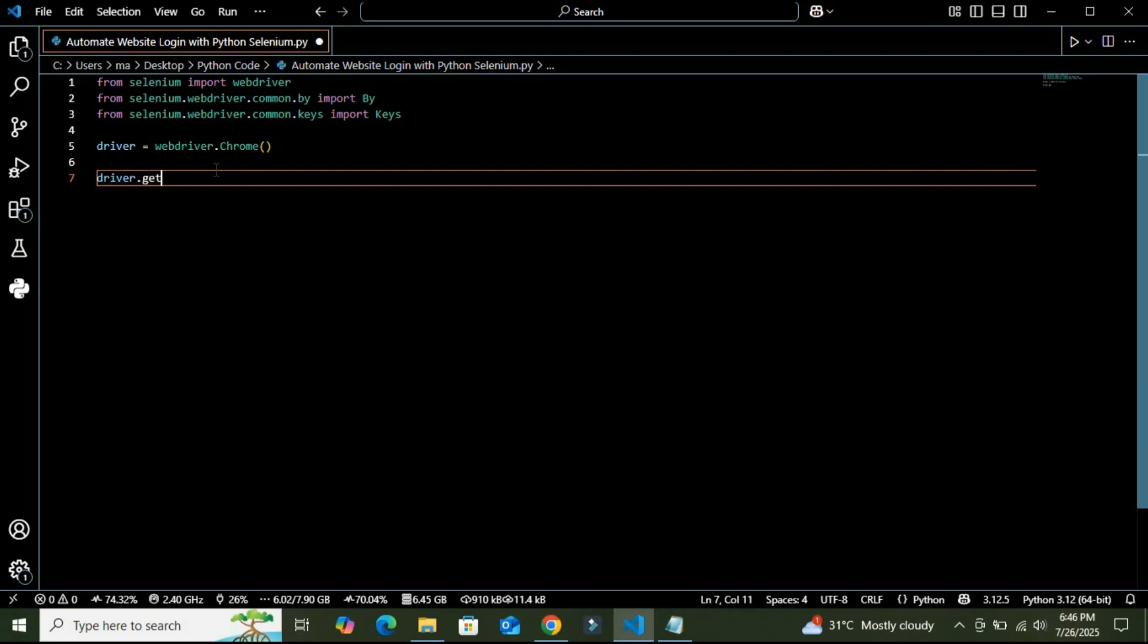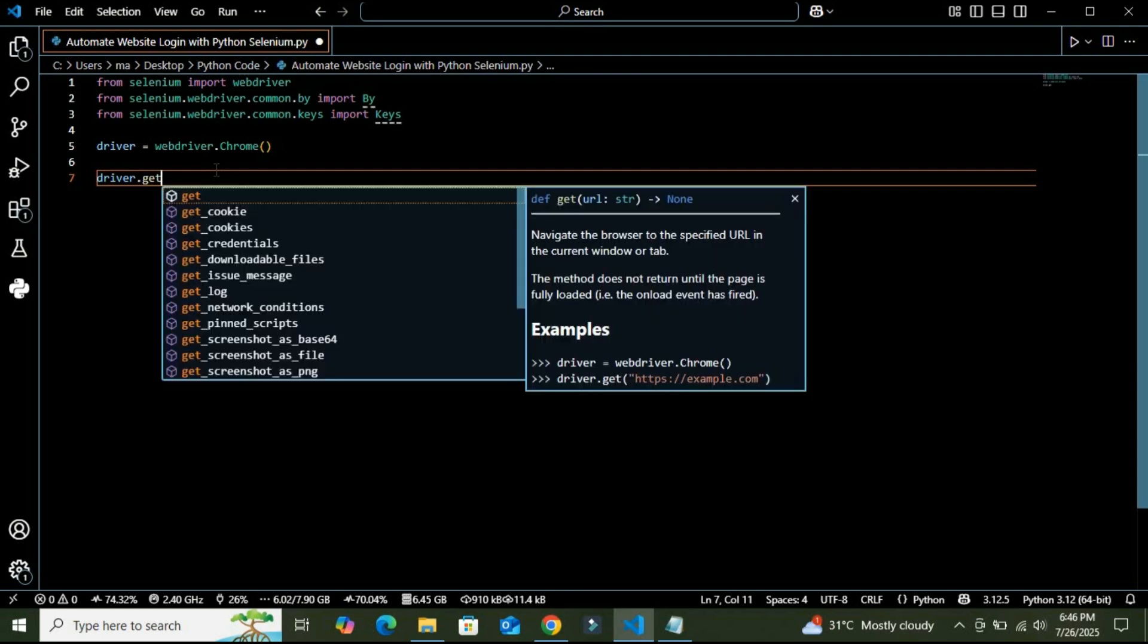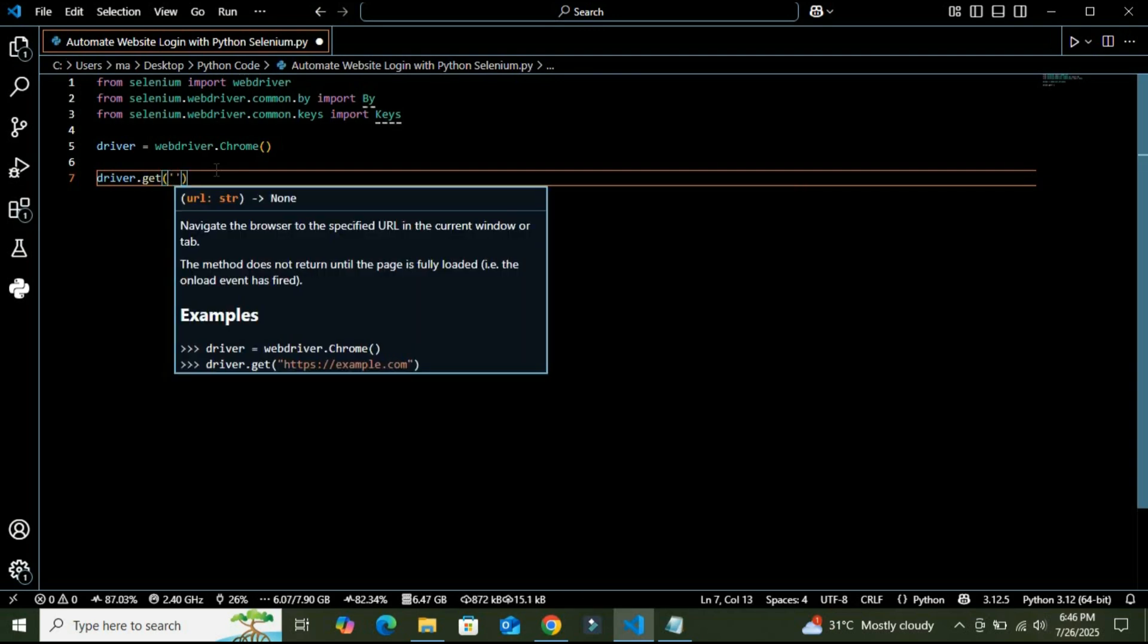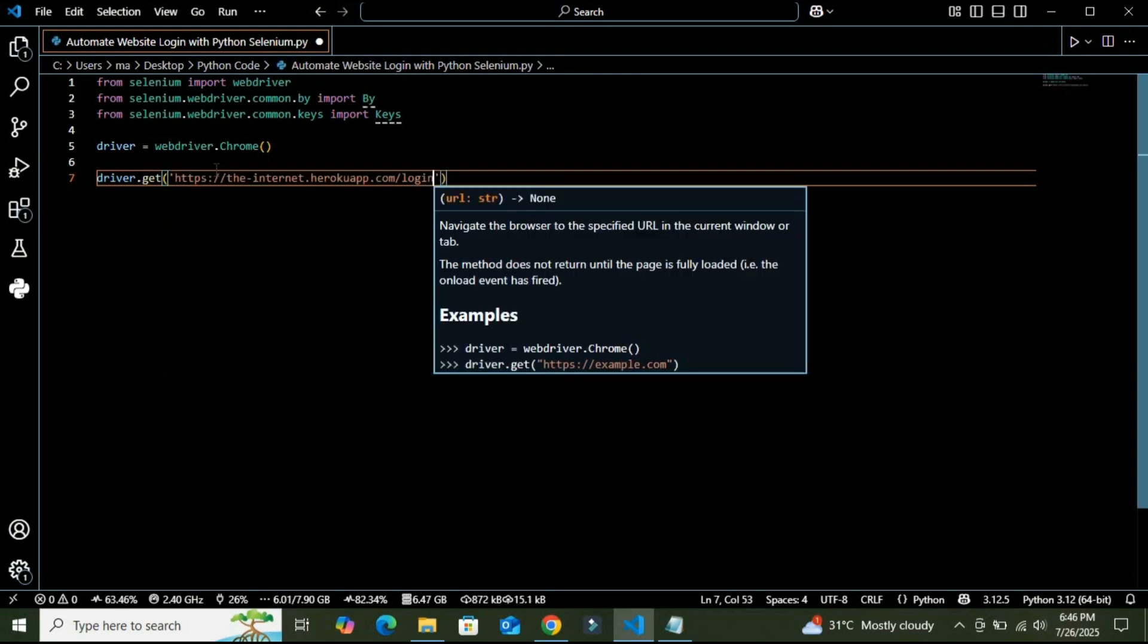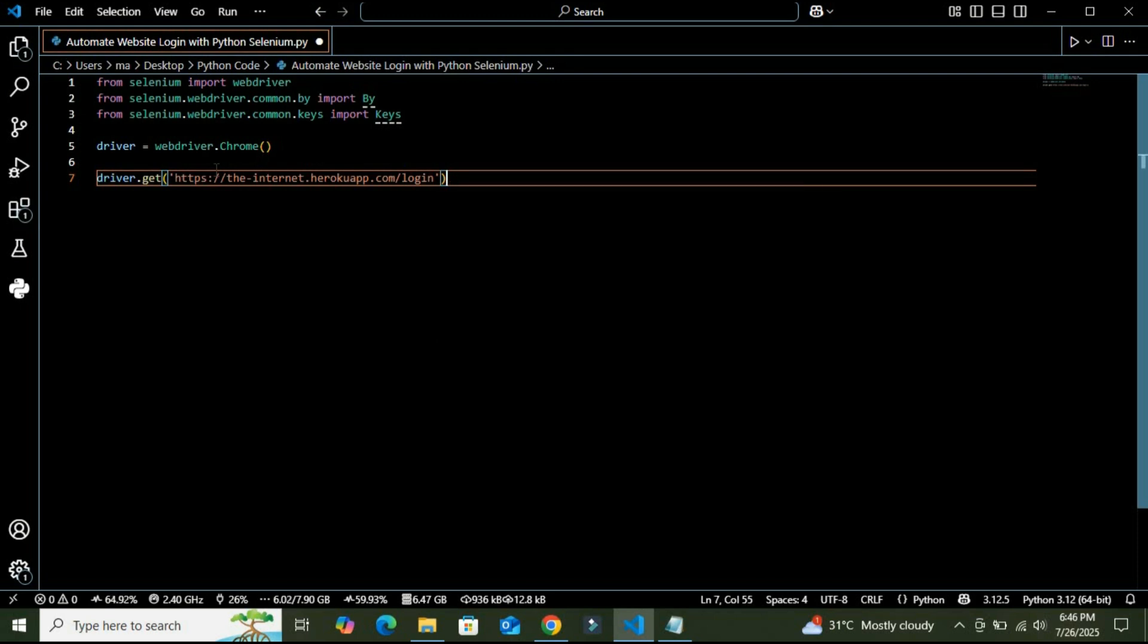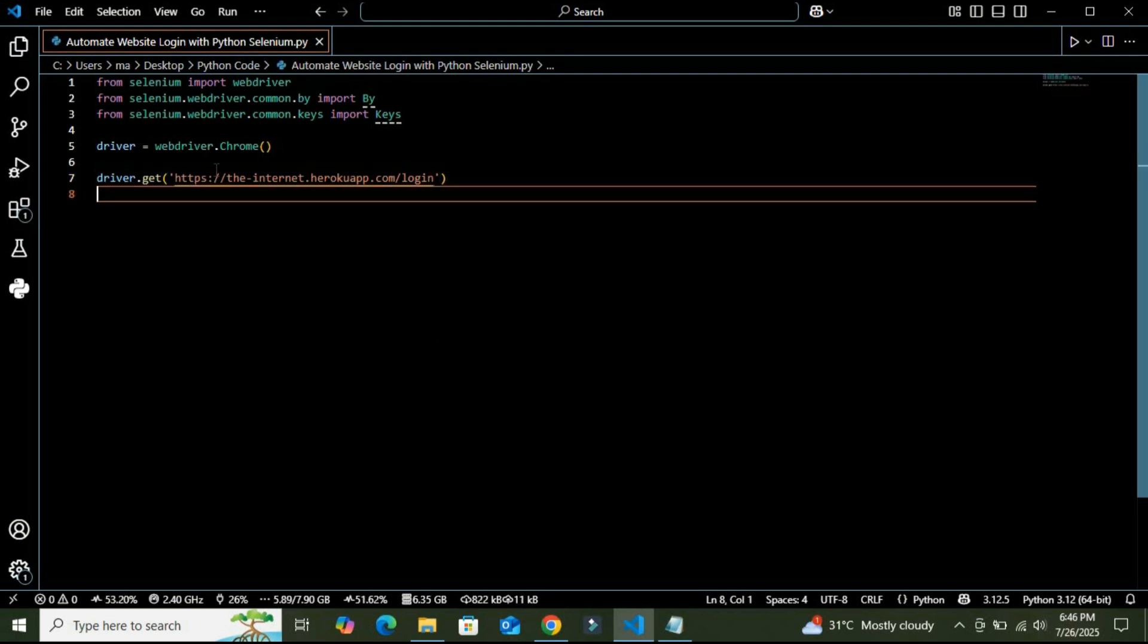So after this, I am going to use driver.get function, and in this I am going to insert the website URL, the demo website URL. Here we are telling the browser to go to this demo site login page. It is a public testing site, so we can safely use it for practice.